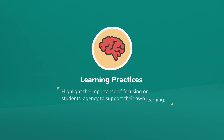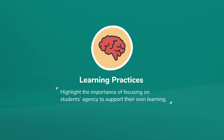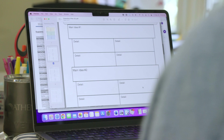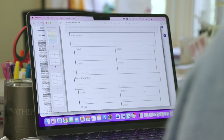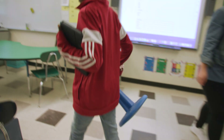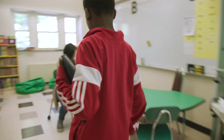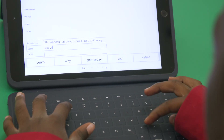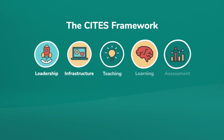The learning practices highlight the importance of focusing on students' agency to support their own learning. So instead of assuming kids know how to use a graphic organizer to collect their ideas for an essay, what we'd like to see is students having opportunities to learn how to use several different graphic organizers and then choosing the one that works best for them now, and that they can take with them and continue using even after graduation.